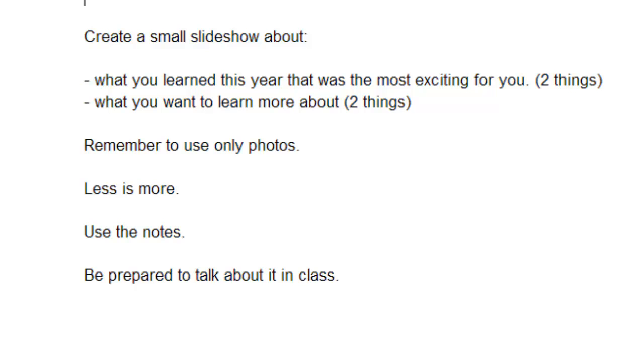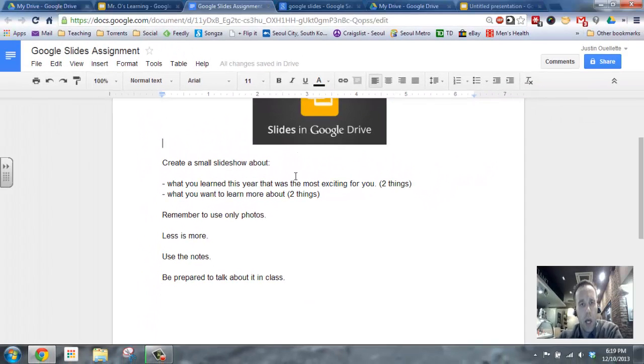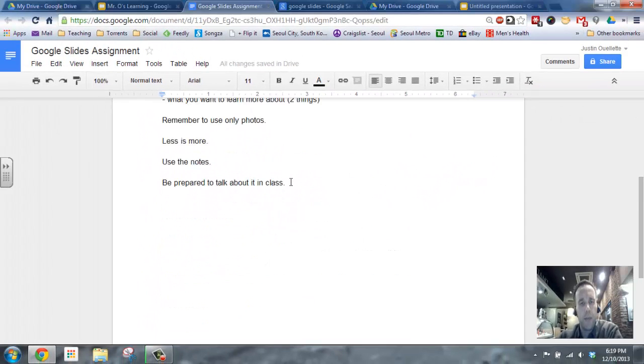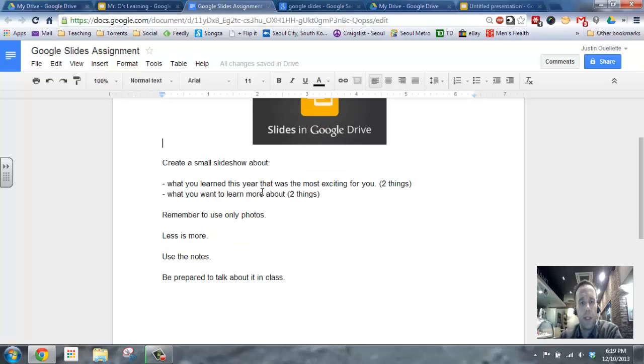Your goal when you're presenting is just to have links about what you're going to present, and it's all in your head. So, less on the slide is actually more. Use the notes if you need to, and be prepared to present it in class. So, here we go. Here's what I want you to do. I will post this assignment here, and it's pretty easy, as you can see.